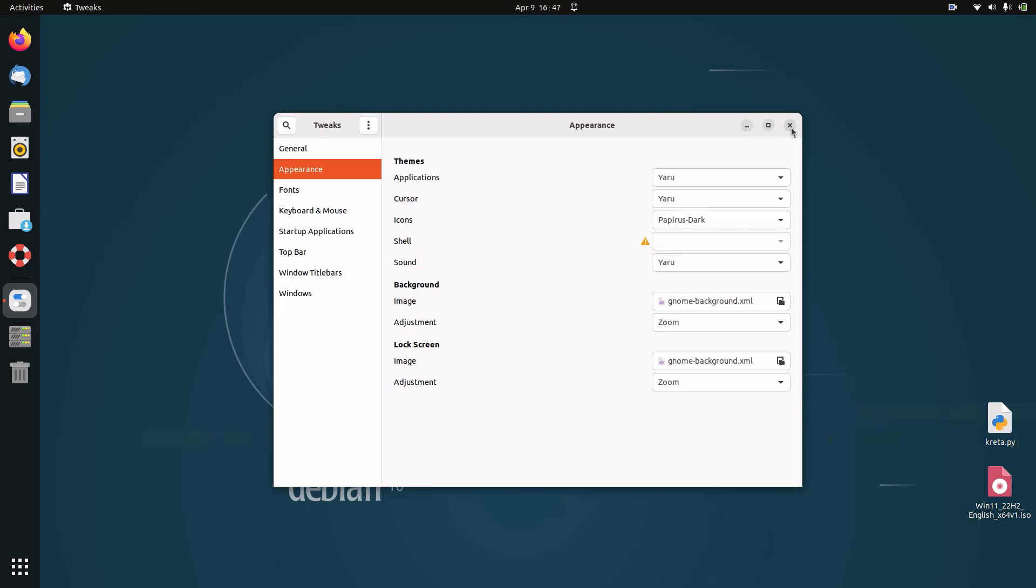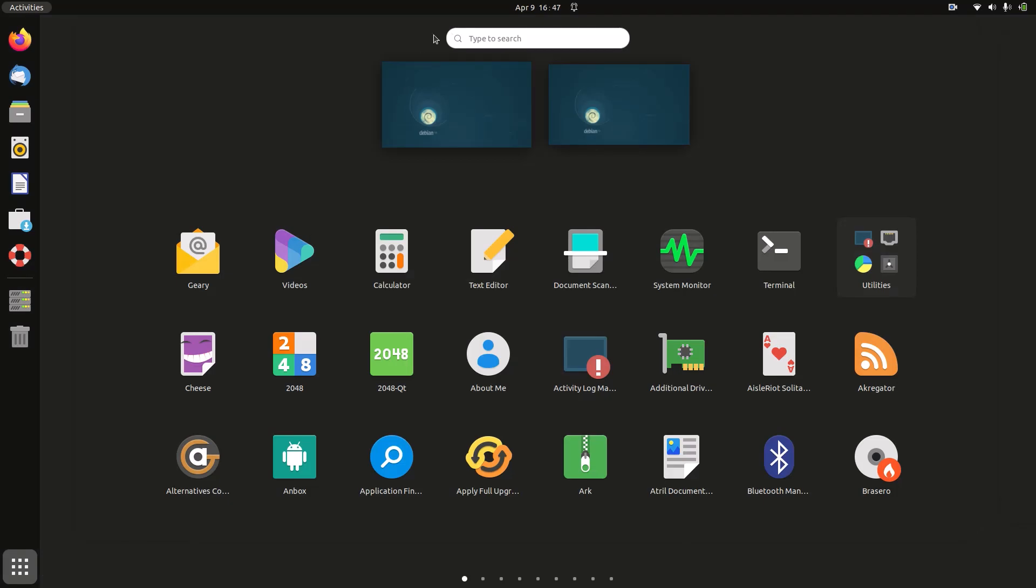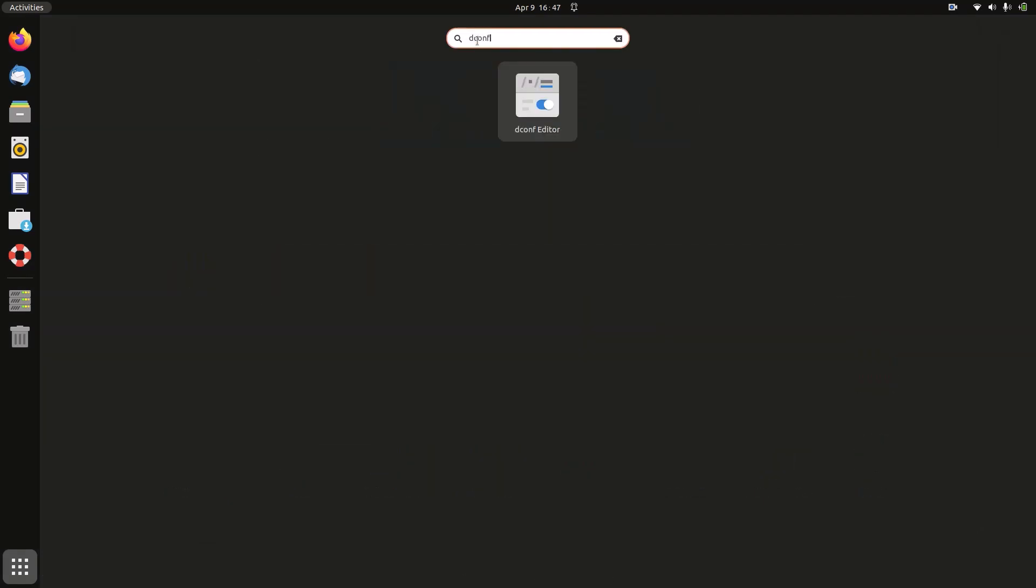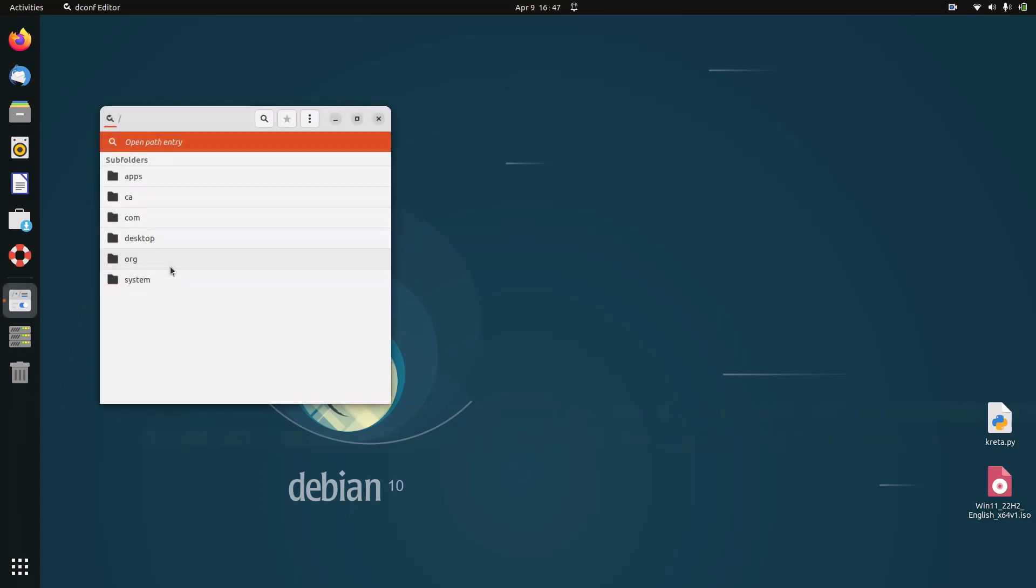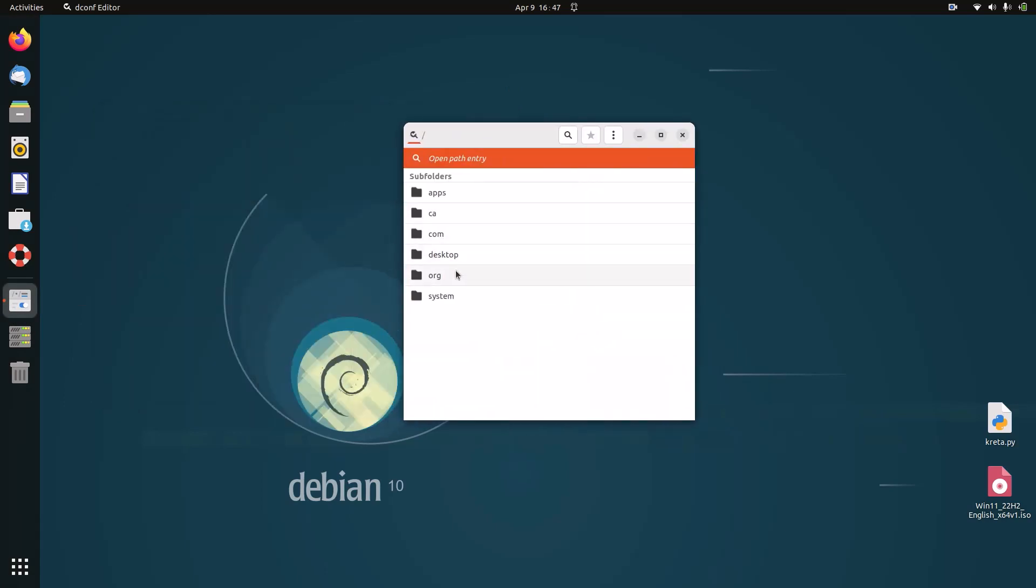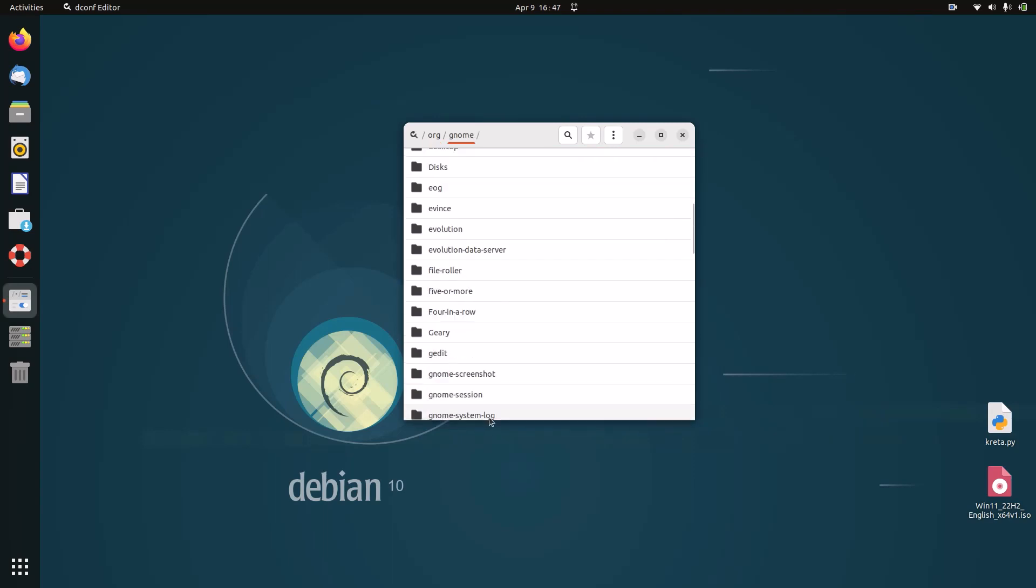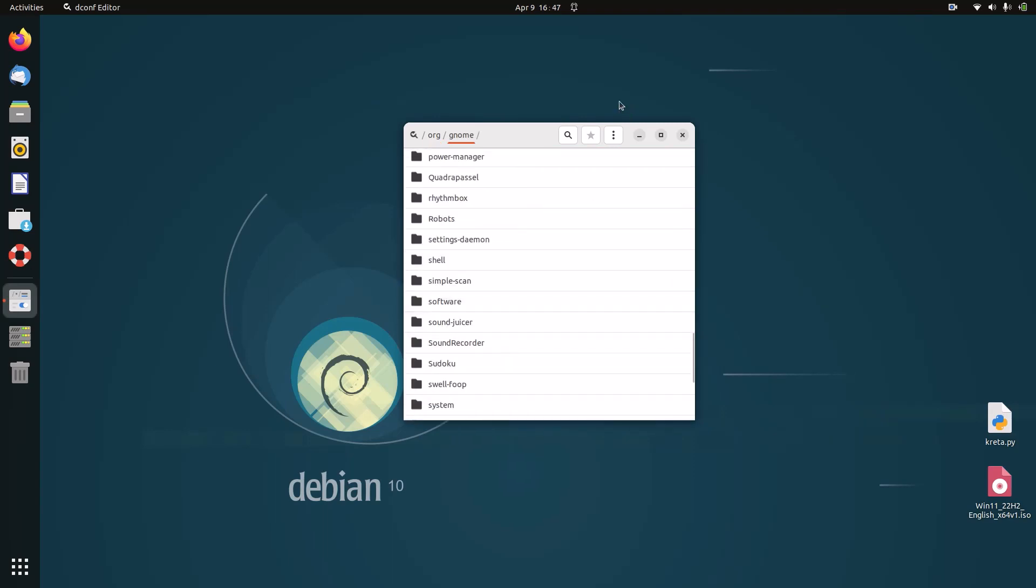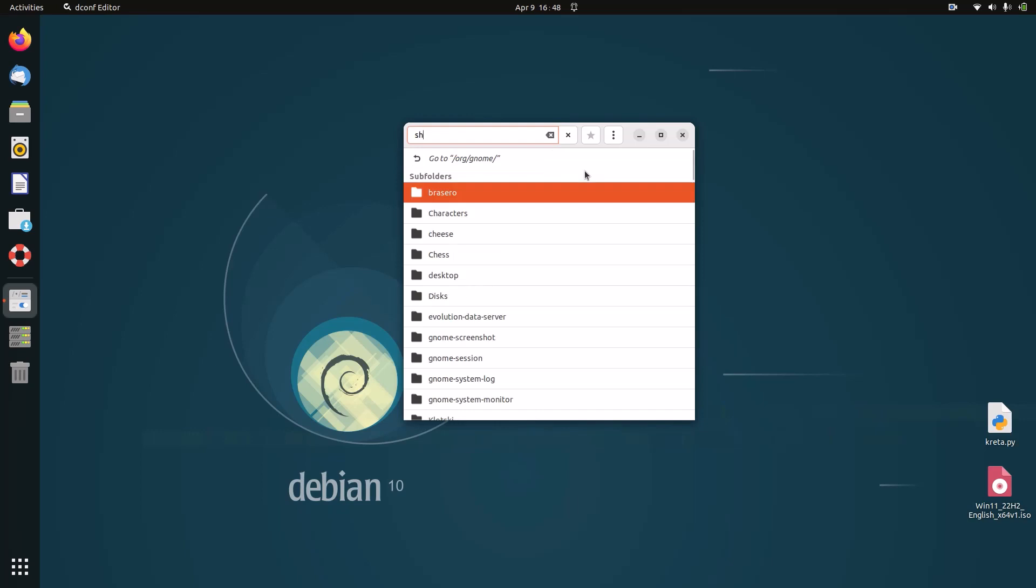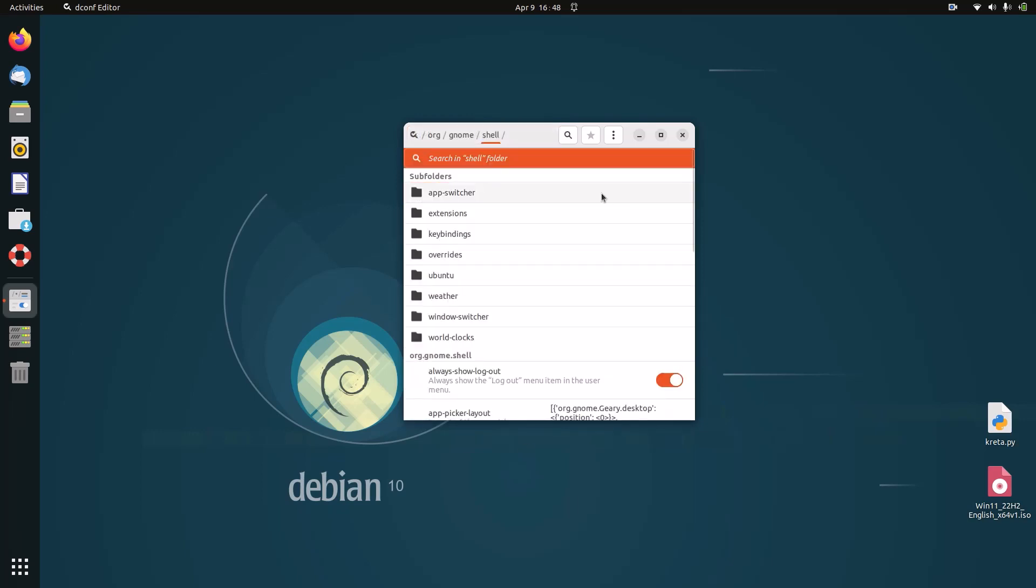The next thing we have to do is open up dconf editor. To do it, search for dconf editor in your search here. And click on it. I'll be careful. Go to org, gnome, shell, extensions, and then dash-to-dock.